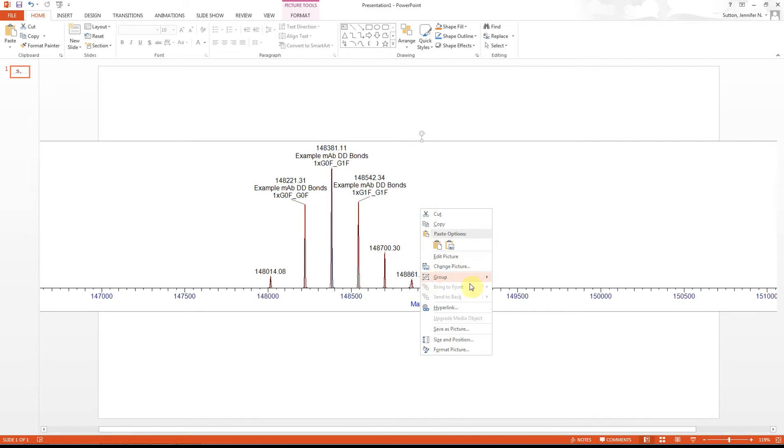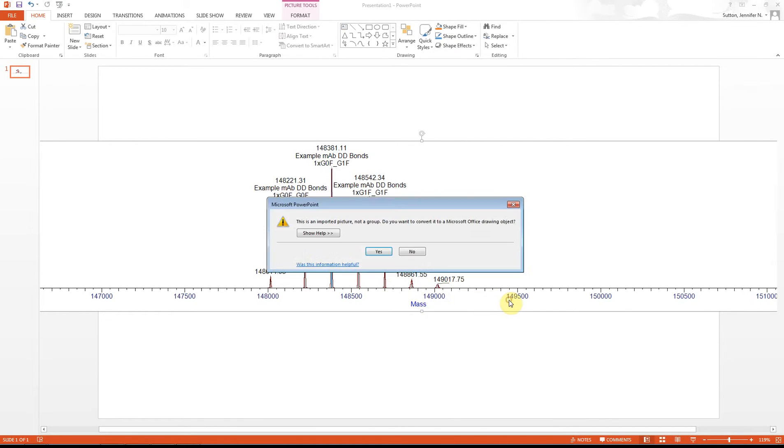select Group, you can now ungroup it. When you ungroup it, you're going to want to select Yes here because we want to convert it to a Microsoft Office drawing object.